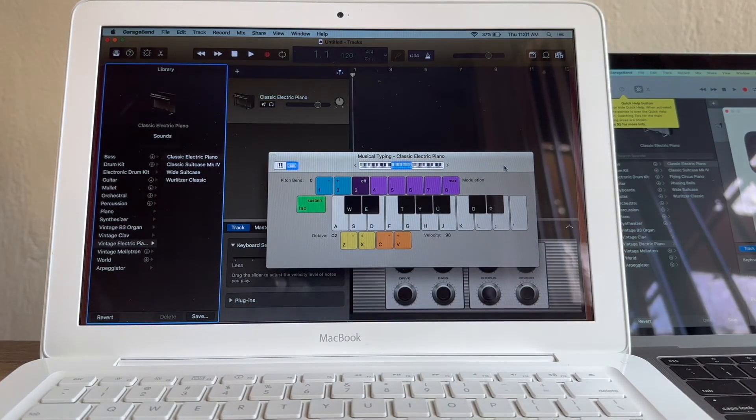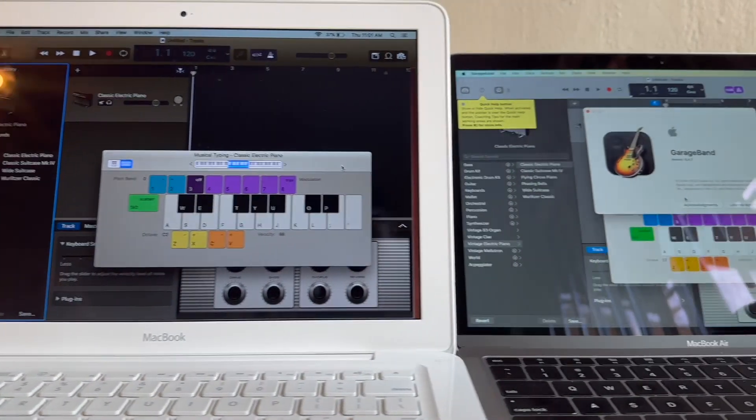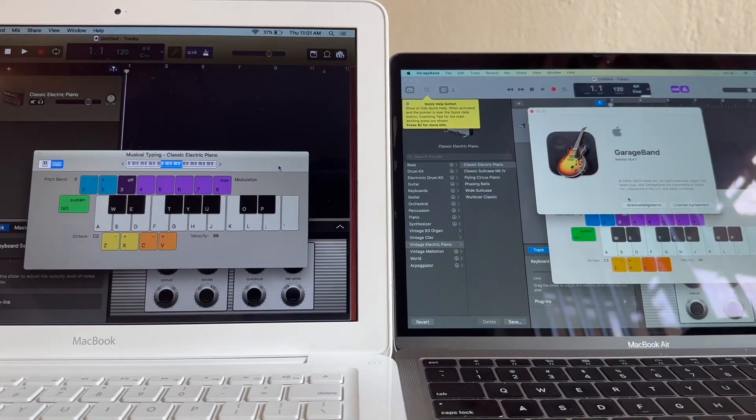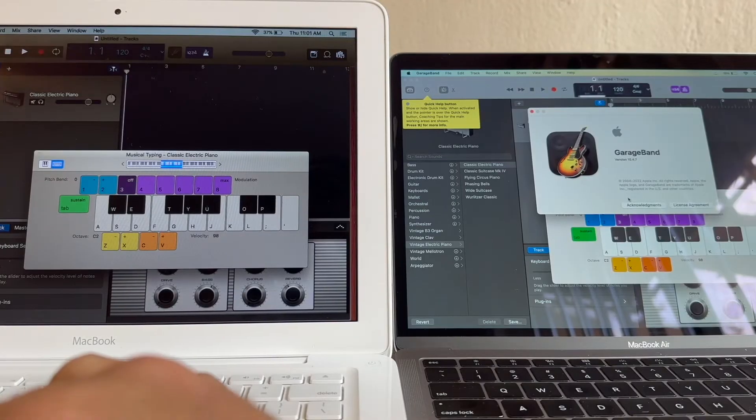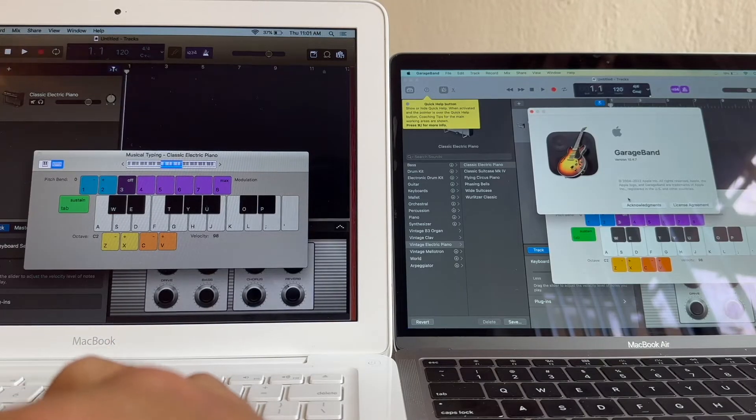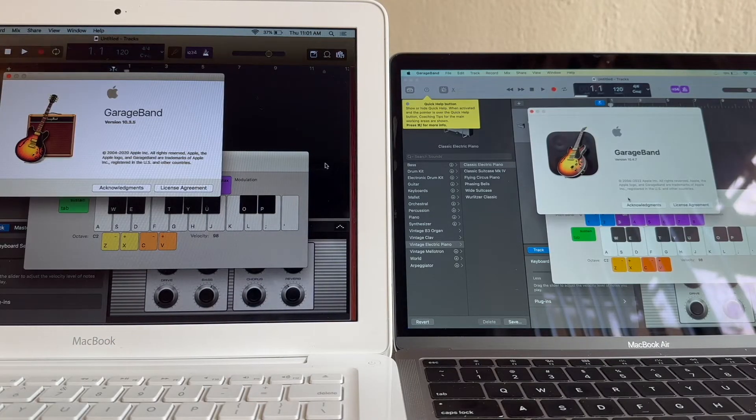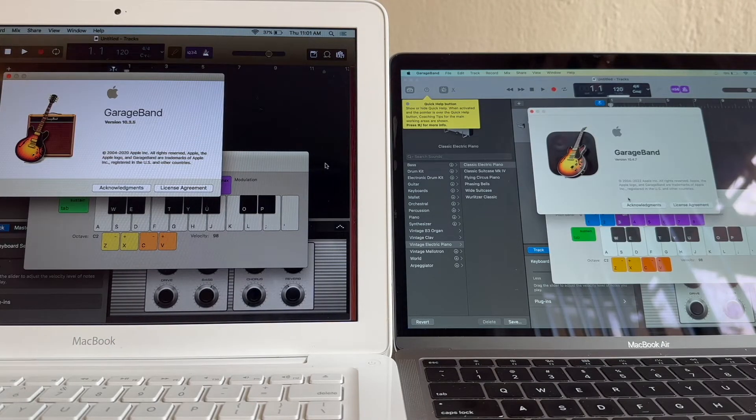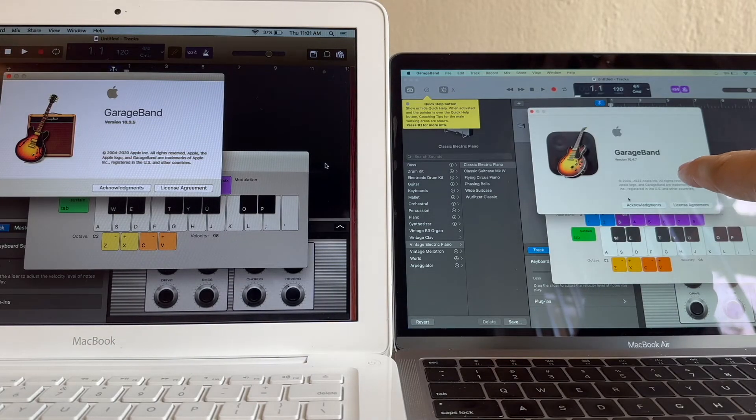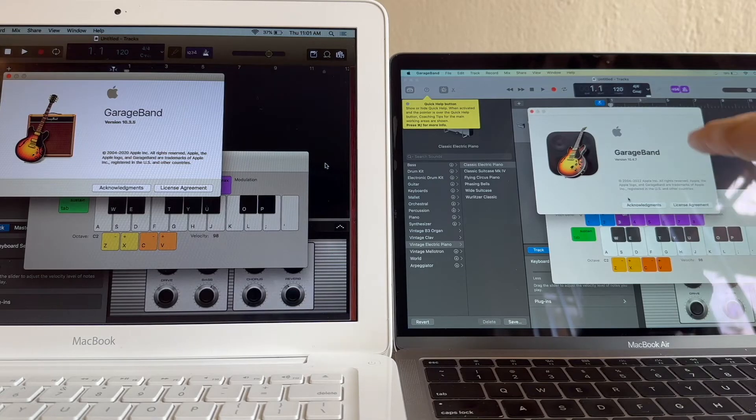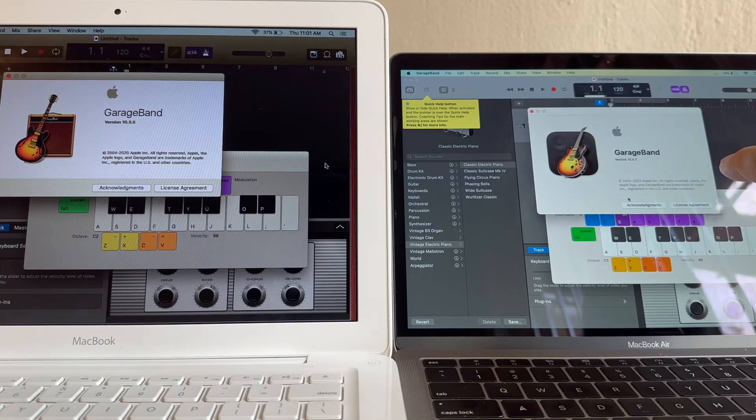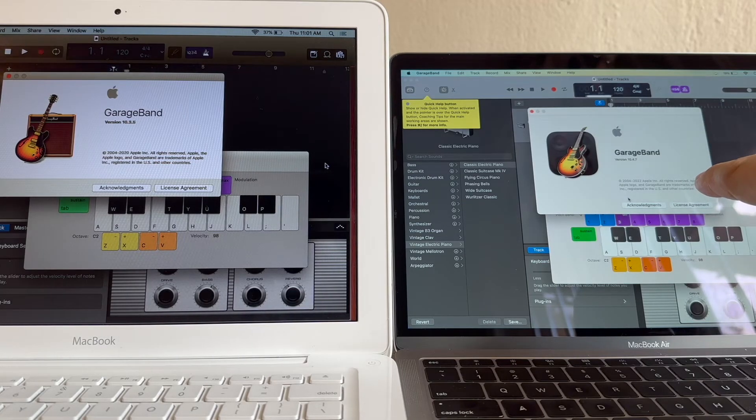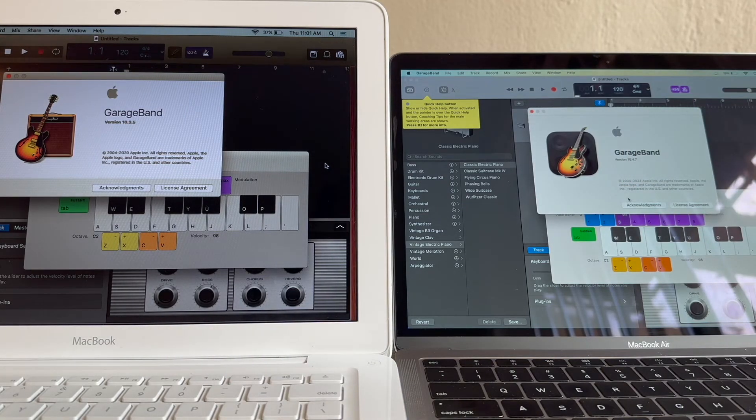Look at this, two GarageBands. The old one and the new one. GarageBand 10.3.5, GarageBand 10.4.7. Which is better? Of course this one. Alright guys, bye.